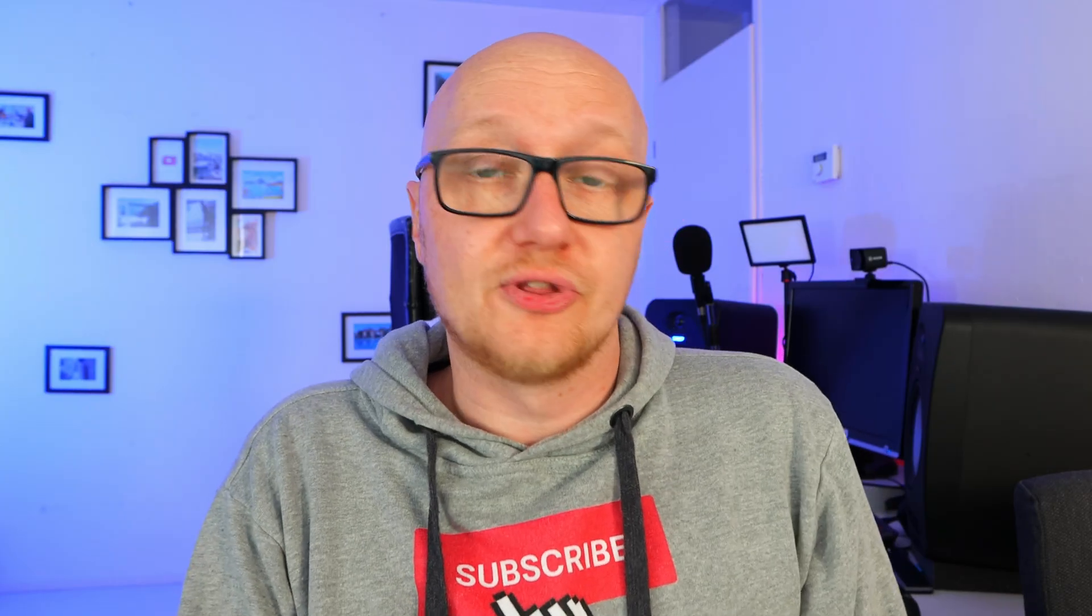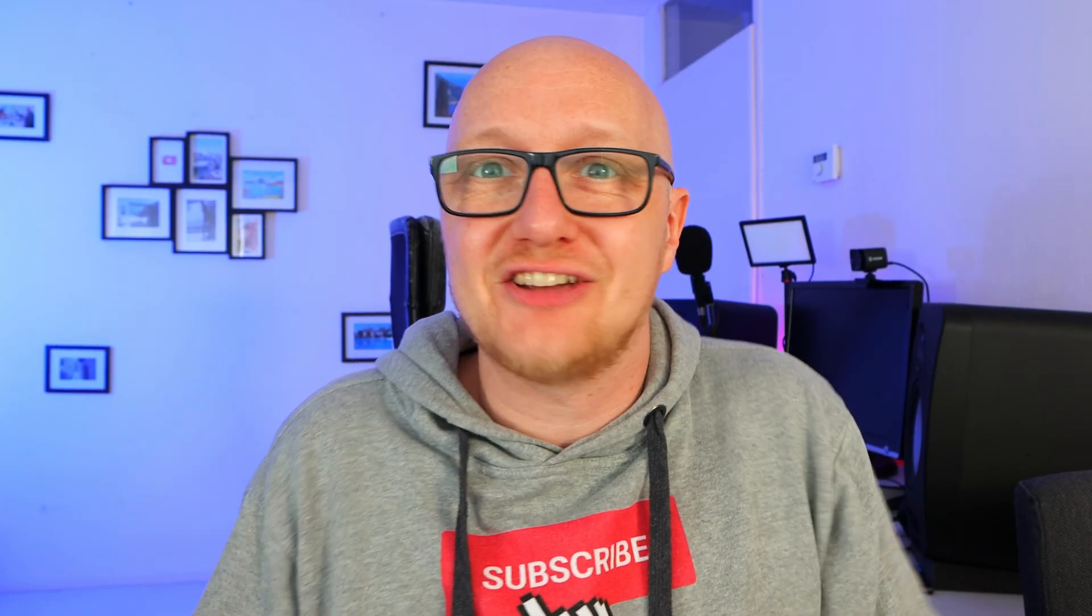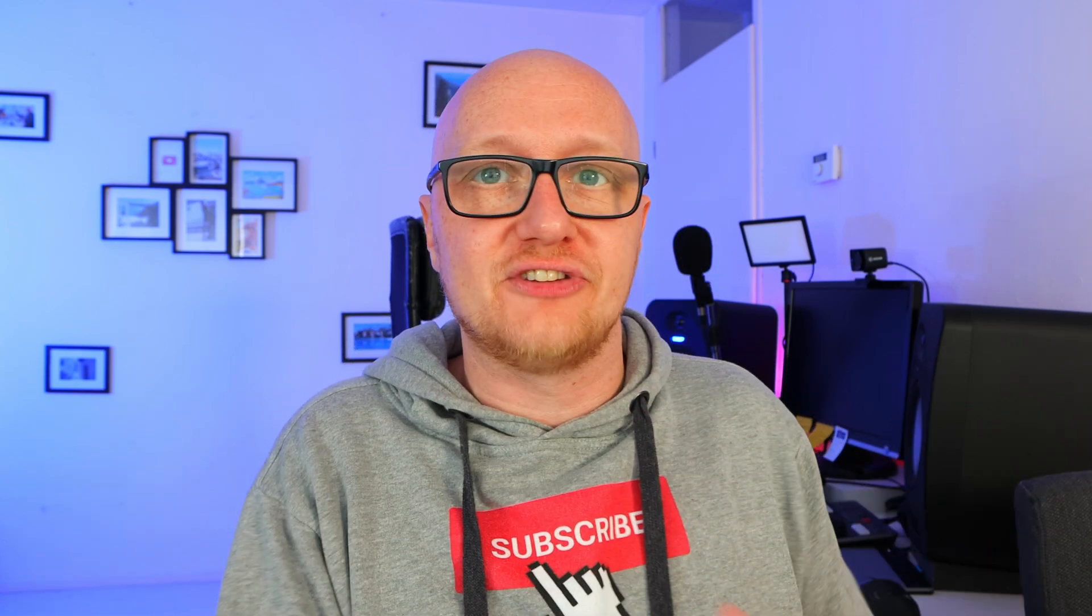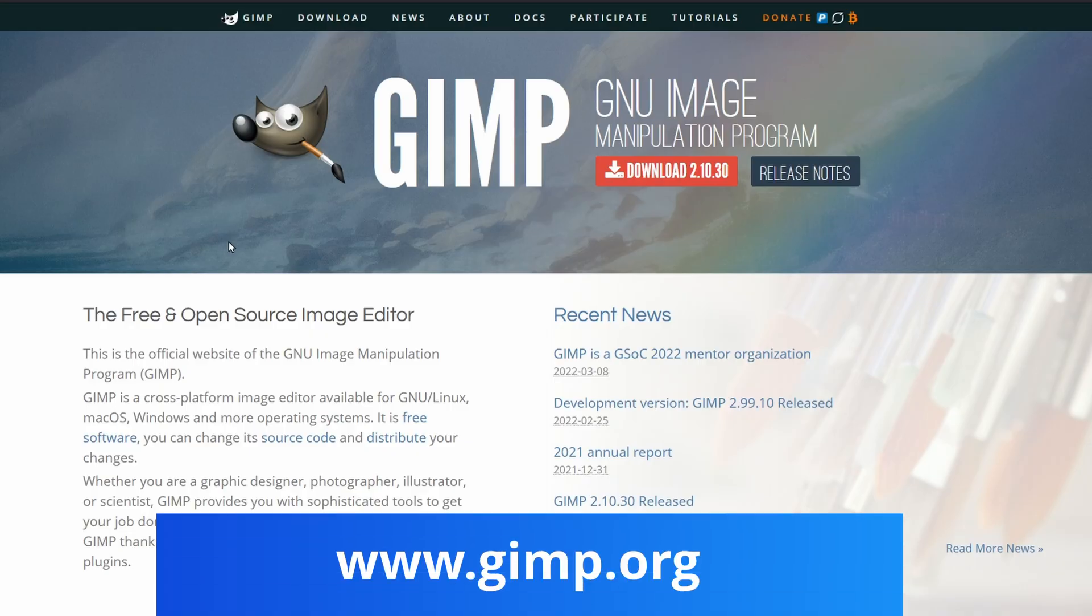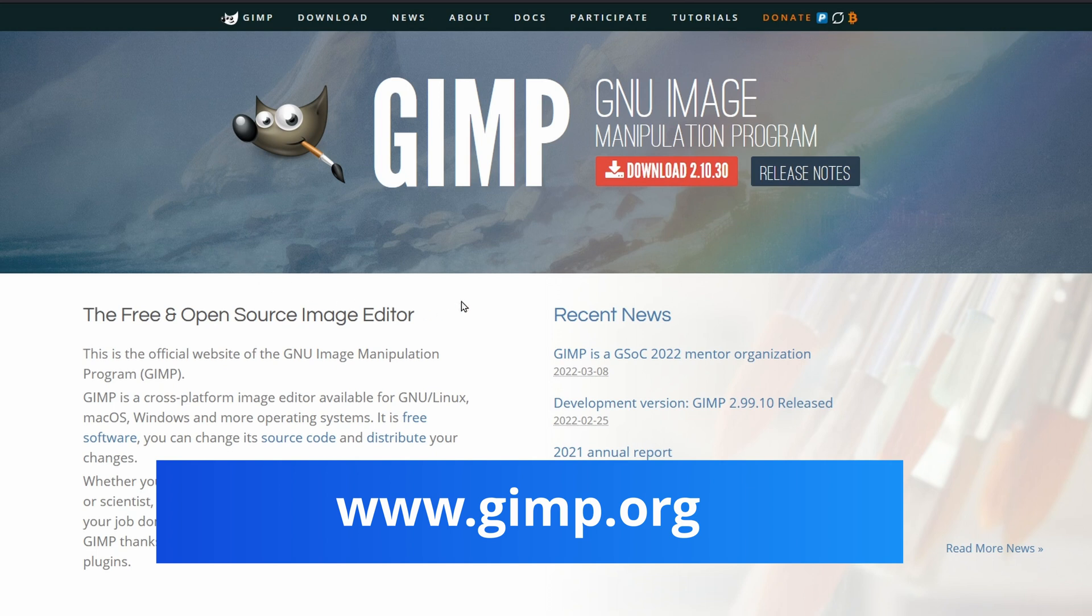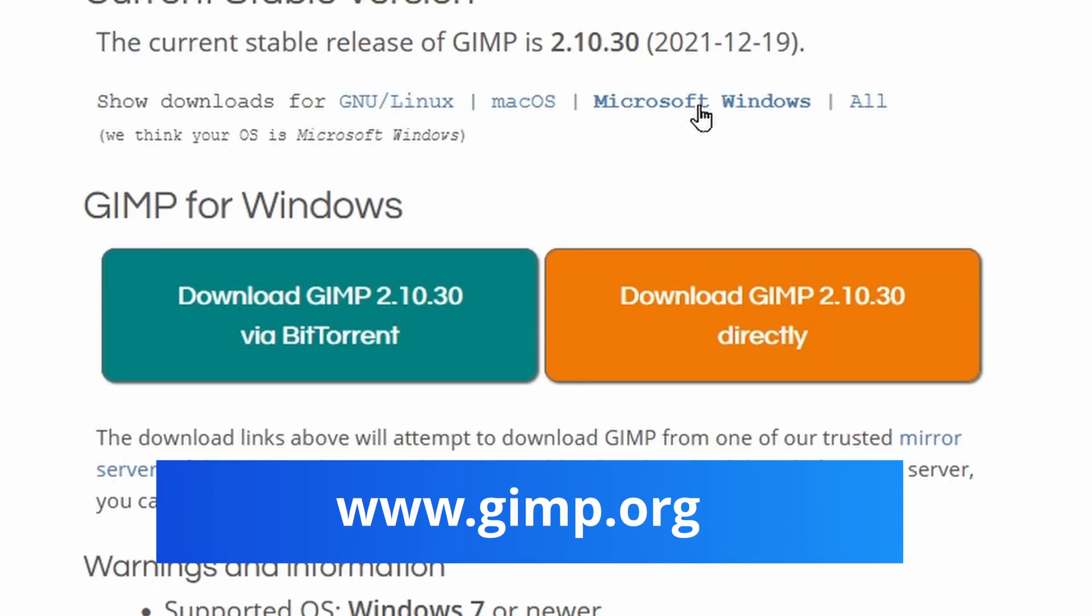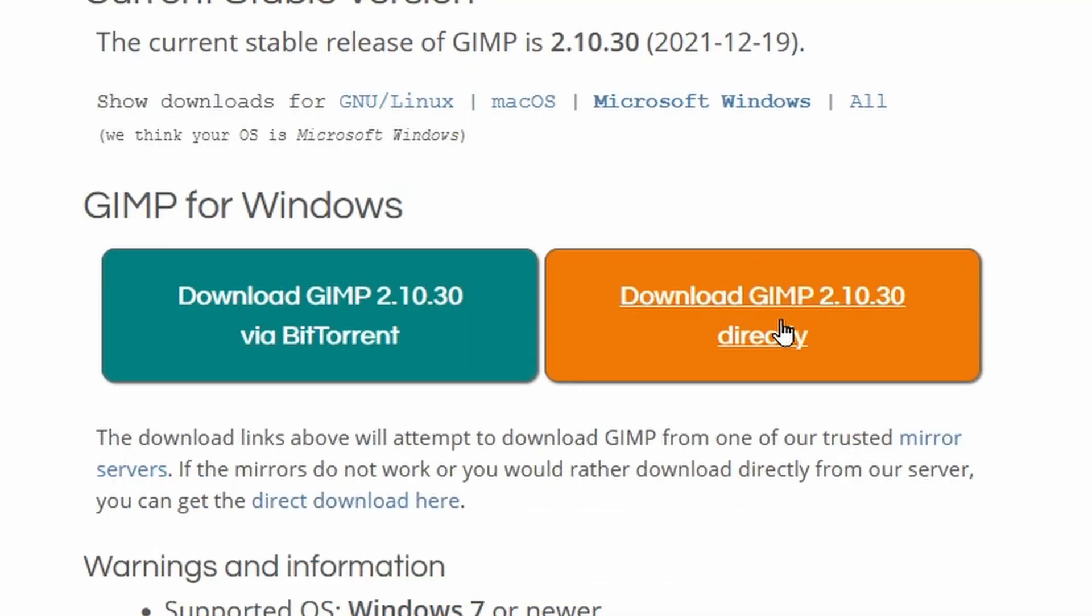If you create your thumbnails with Photoshop, you don't need an extra tool - you can do that in the software itself. But if you don't work with Photoshop, you can use the free software GIMP that you can download from gimp.org and is available for Mac and Windows.